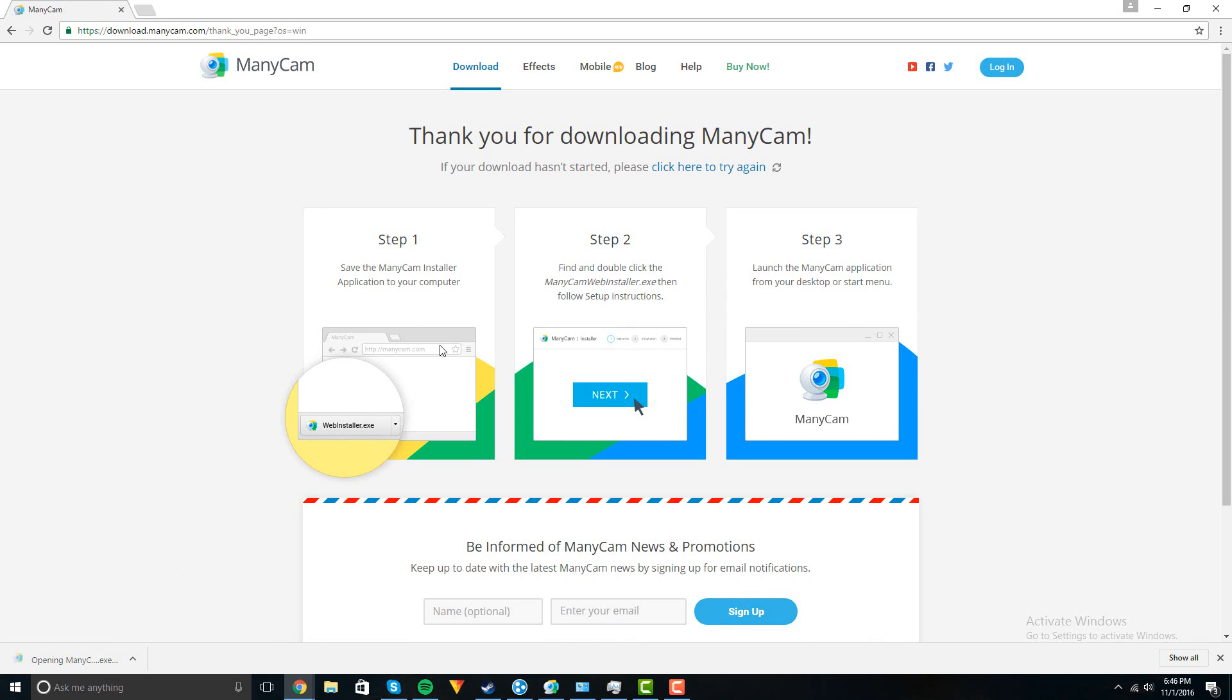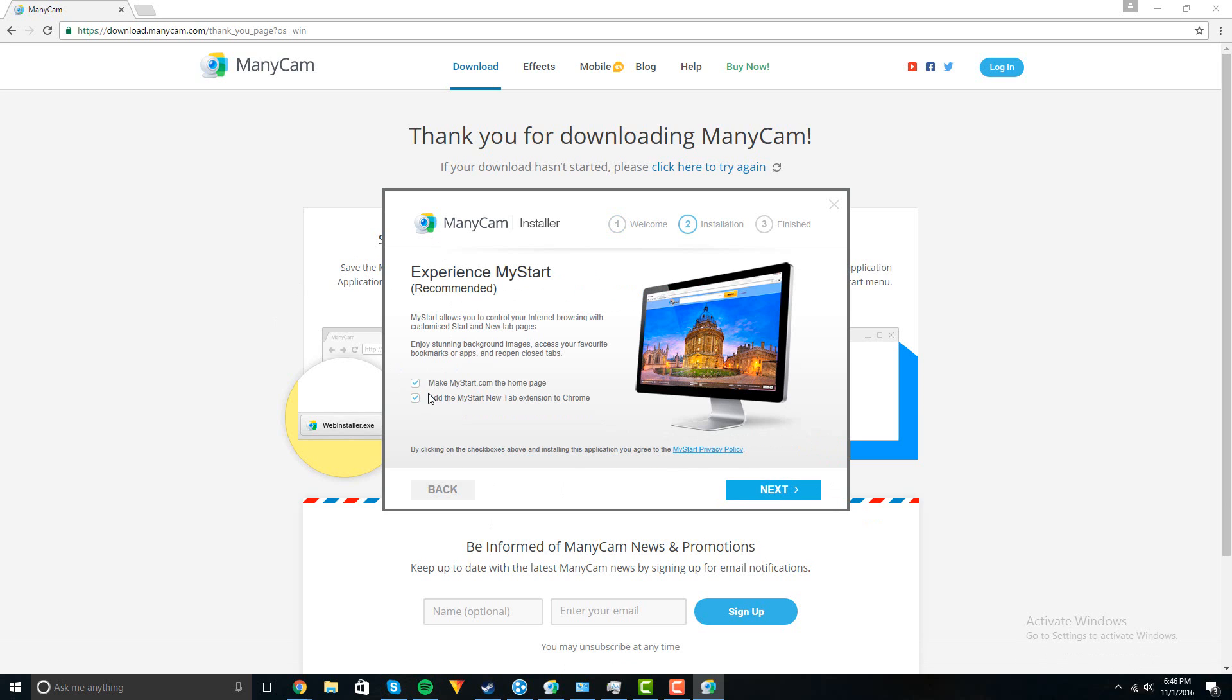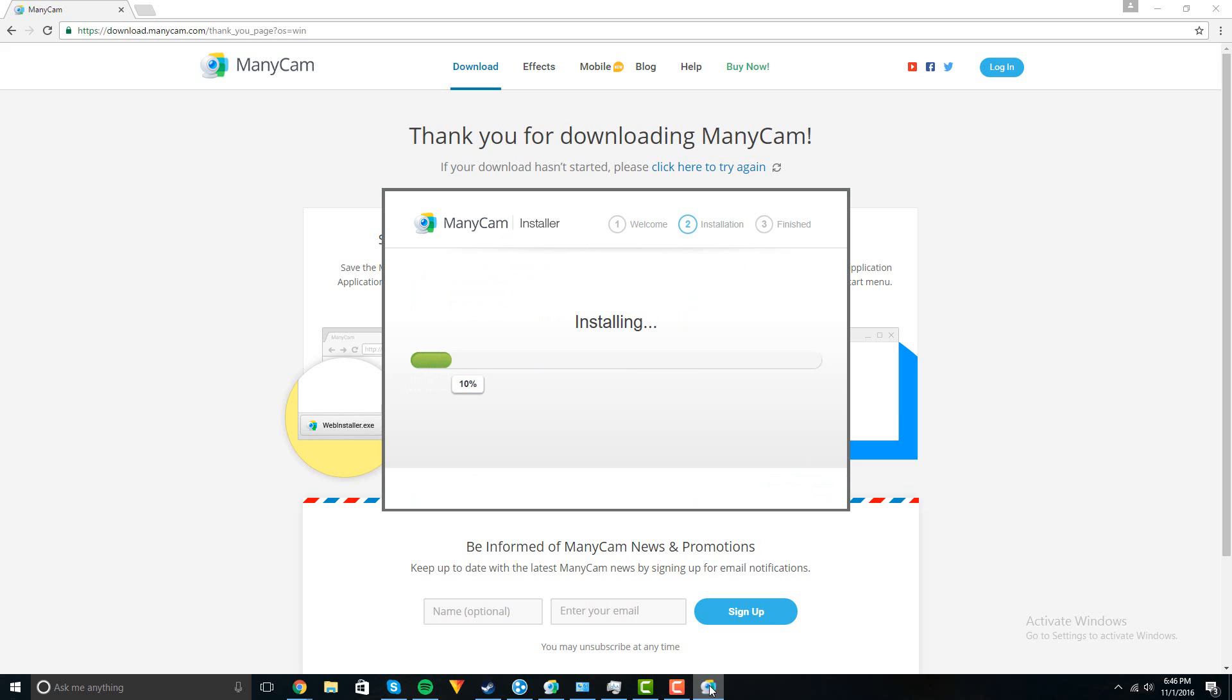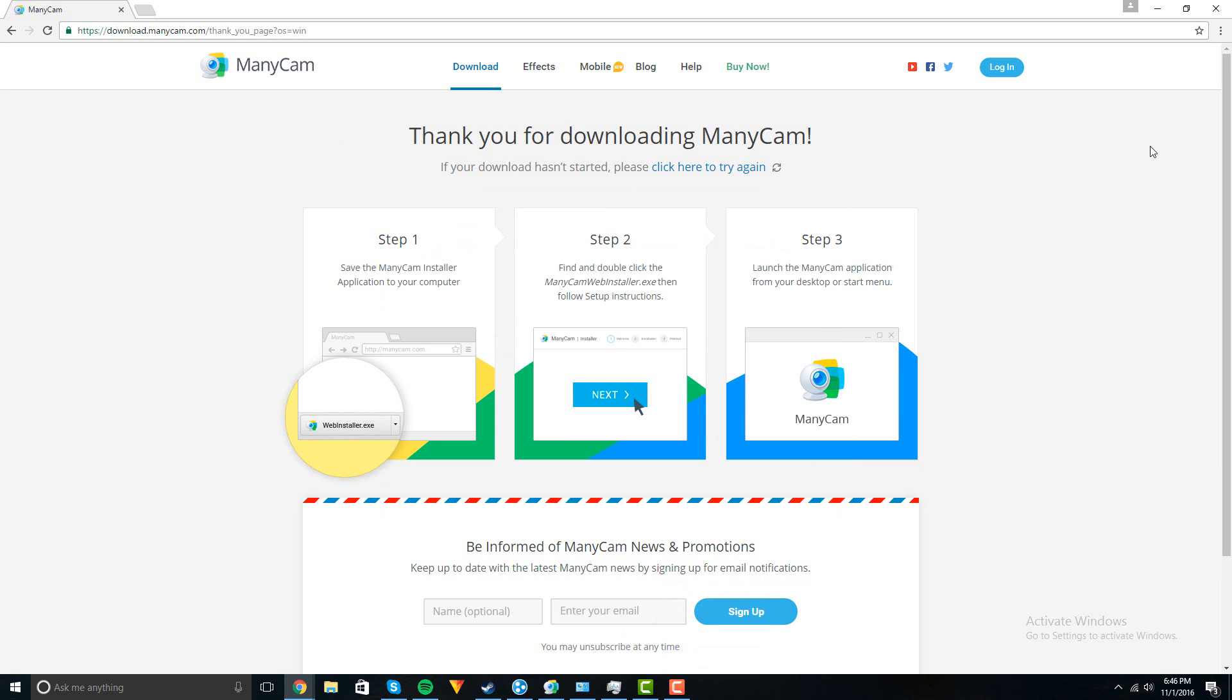Open it up, open the installer and press yes. Change what you want on this, then next. I would uncheck these if you don't want random search engines on your browser. Then next and it'll start installing, but since I already installed it I'm just going to close that. You can keep installing it.